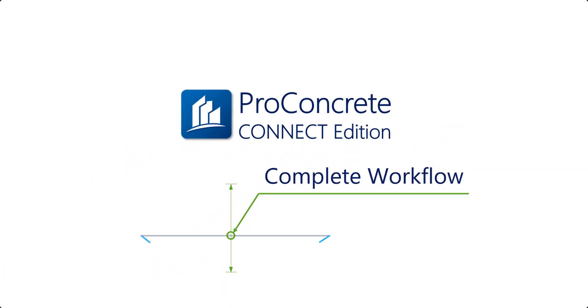Hello and welcome to this short video. In around 5 minutes, I will go through the complete detailing process from modeling to documentation, including both drawings and reports. My name is Mihaly Pinsky, and this is Pro Concrete Connect Edition Complete Workflow.